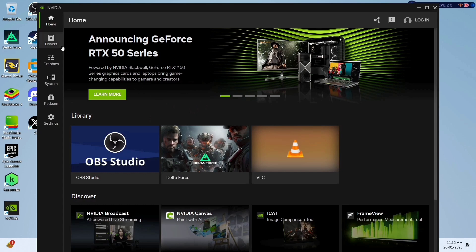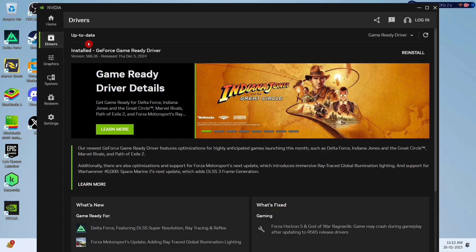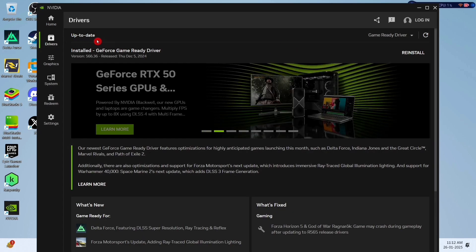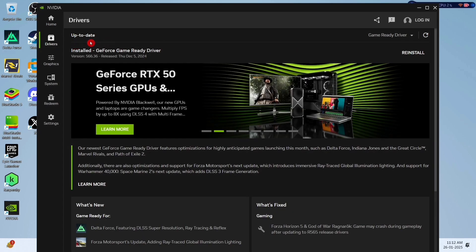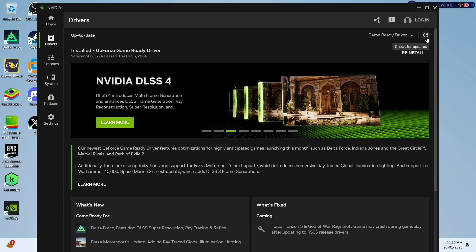Like this is the Nvidia app. Go to drivers, and here you will find the status of your driver if it is updated or not. And click here to check for updates.